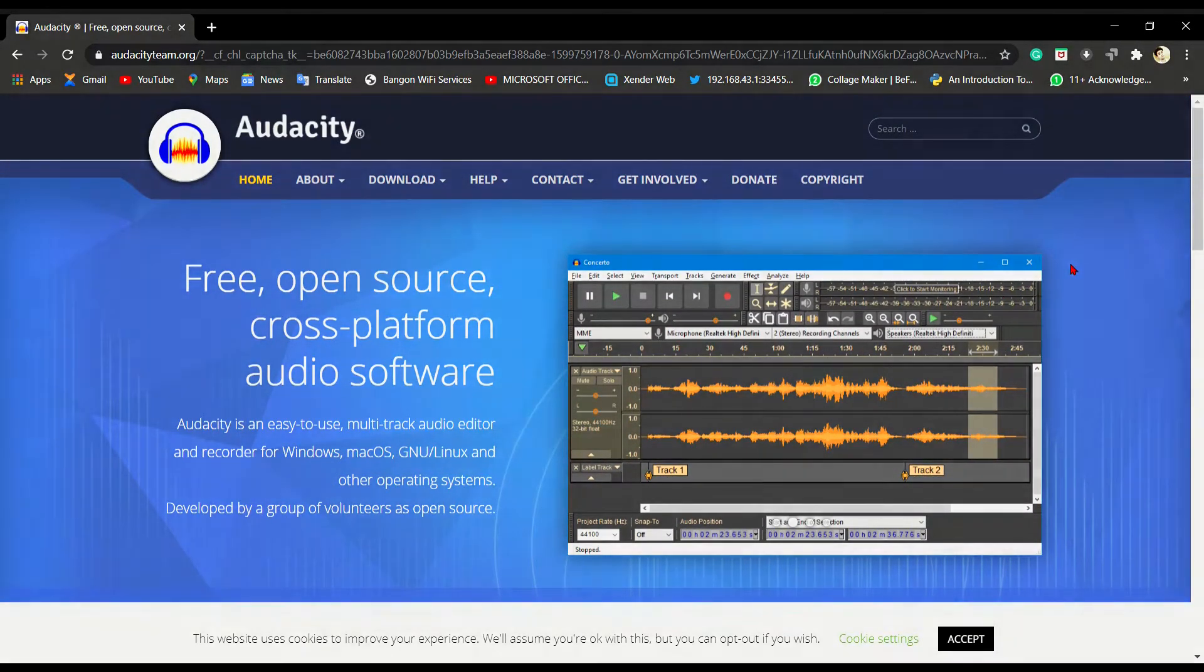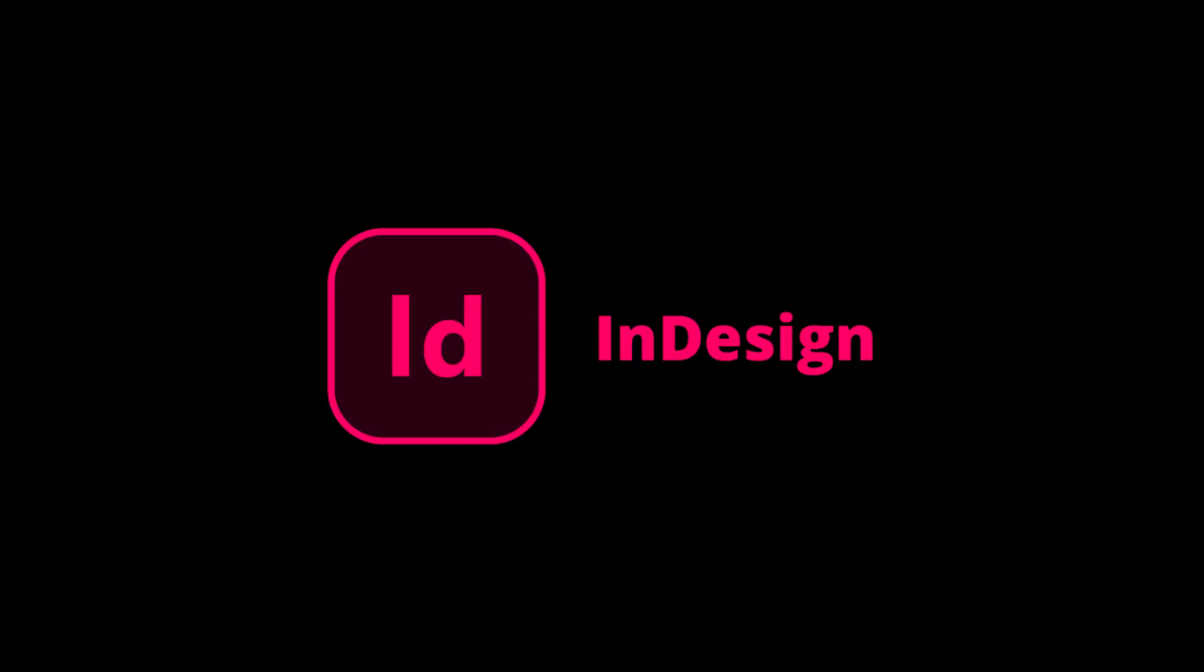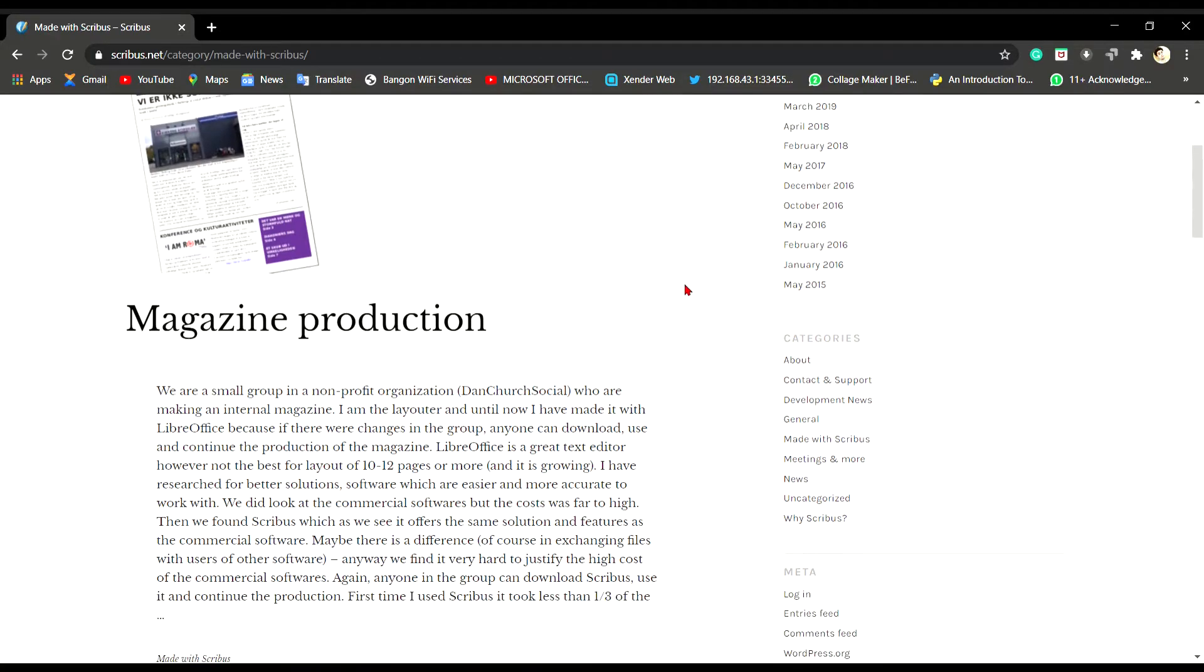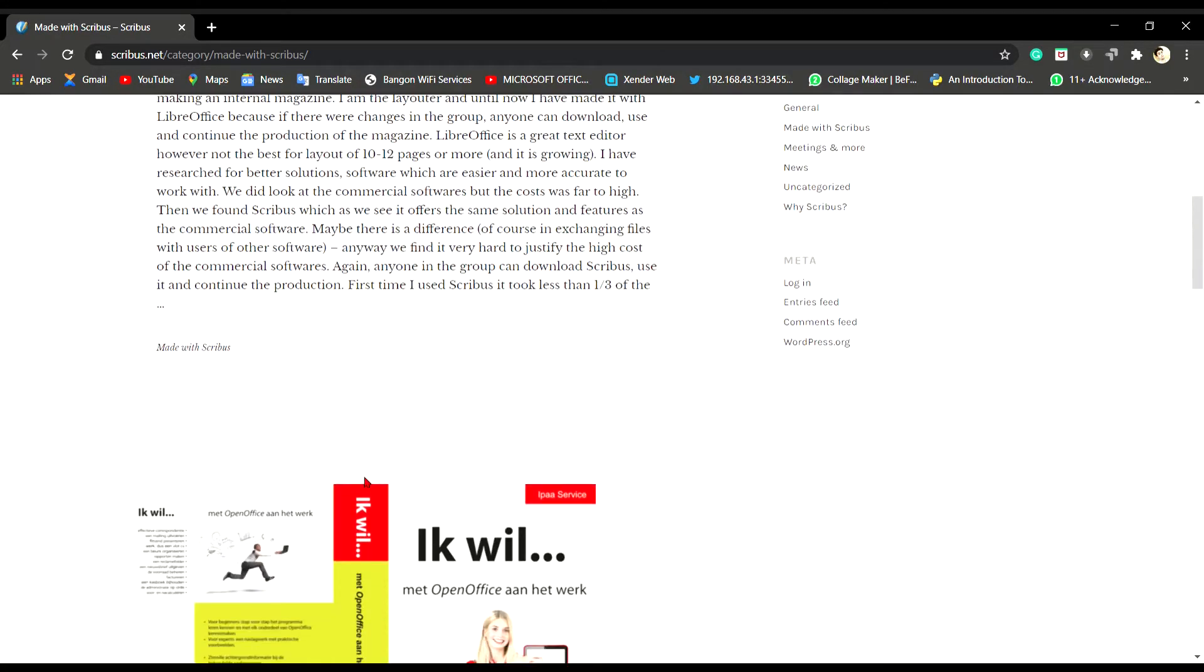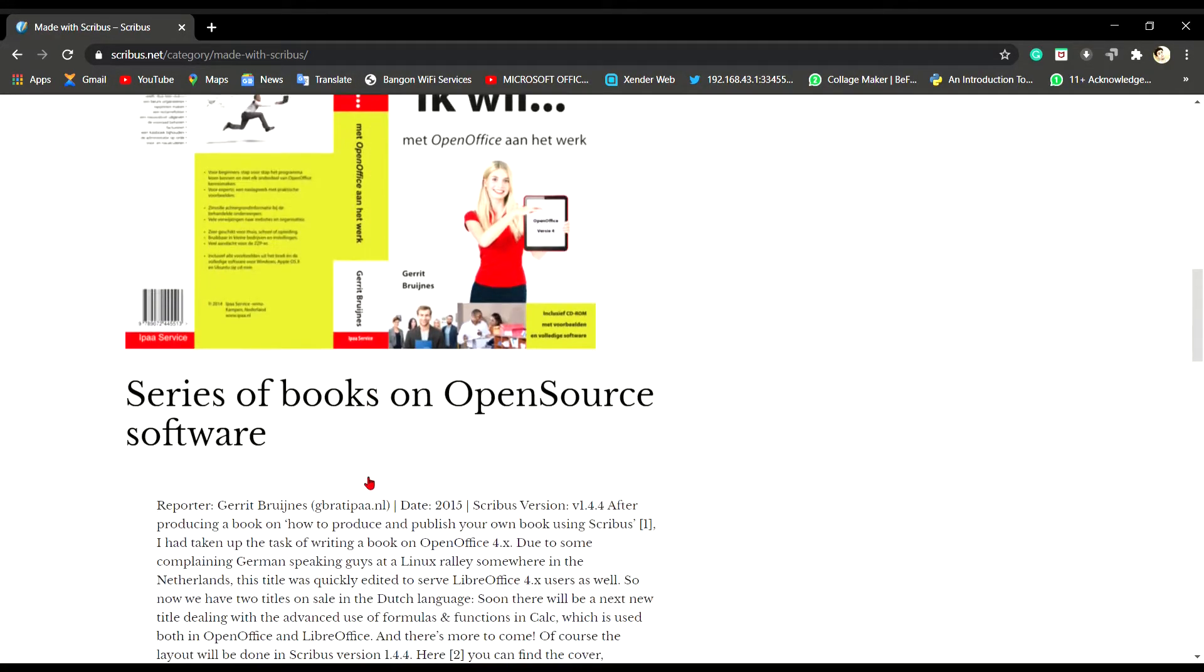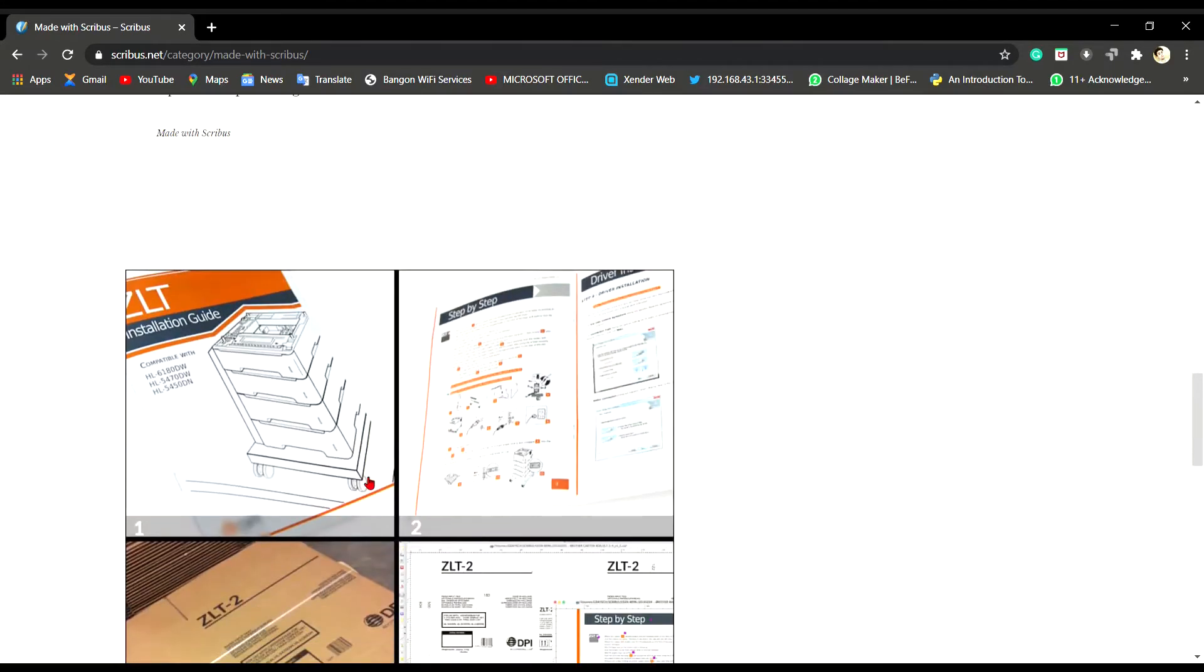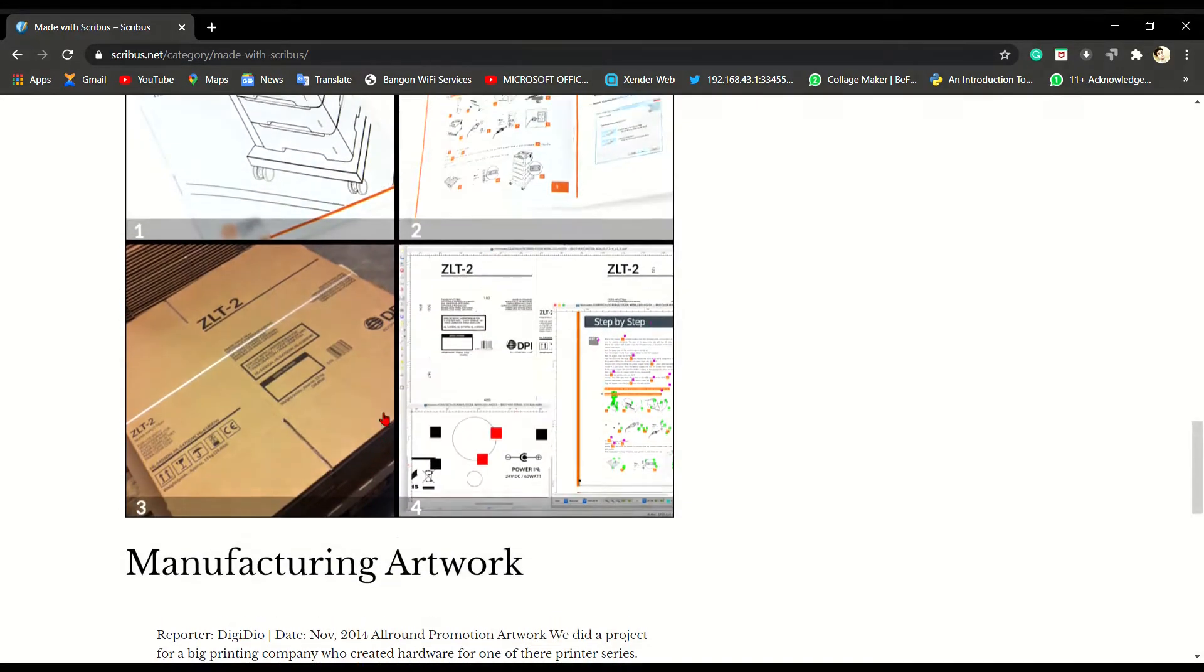Now, we have Adobe InDesign which is quite popular among professional layout designers. A good free open source alternative for Adobe InDesign is Scribus. Scribus is a free and open source desktop publishing software available for most desktop operating systems. It is designed for layout, typesetting and preparation of files for professional quality image setting equipment. Scribus can also create animated and interactive PDF presentations and forms.